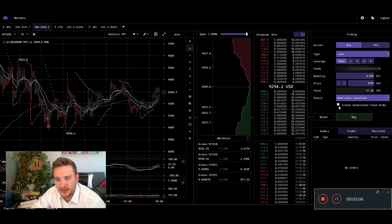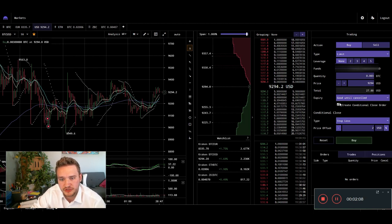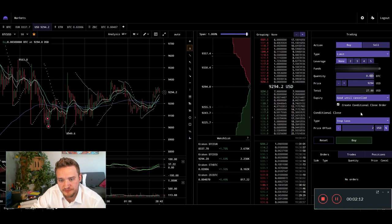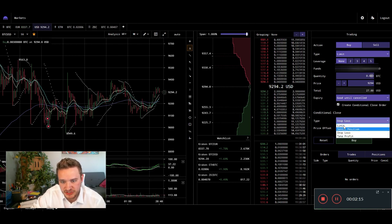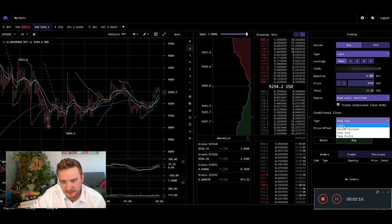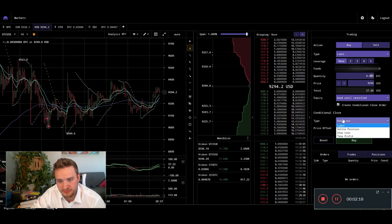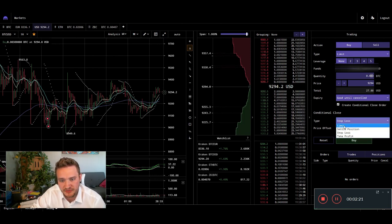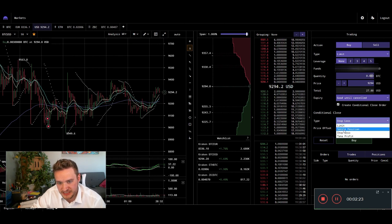Actually, we're going to go back here real quick. And the conditional close order is this button right here. So we're going to hit that conditional close here. And basically that allows us to pick stop loss, settle position, limit, or take profit. We're just going to deal with settle position or limit or stop loss in this case here.